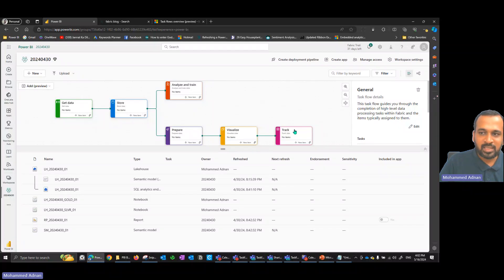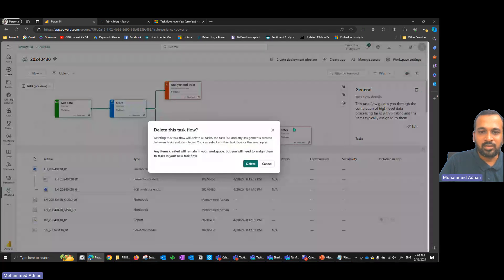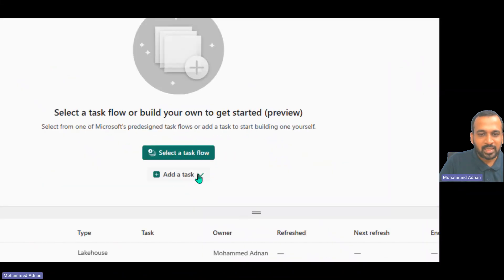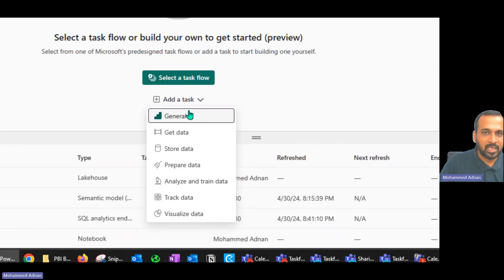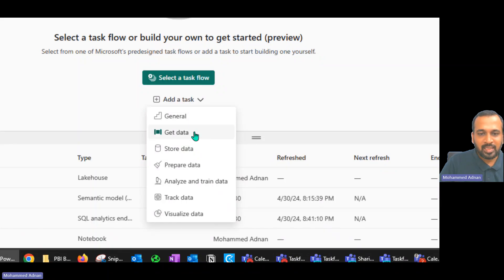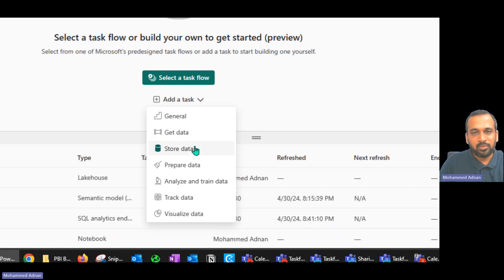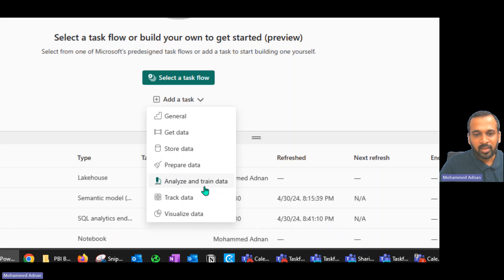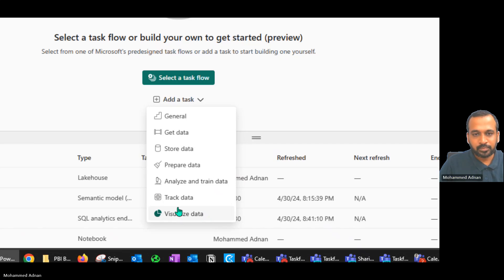After deleting everything, you see a blank canvas with an add task option. The task types available are: General — for any general use; Get Data — to ingest data; Store Data — for warehouses or lakehouses; Prepare Data — for dataflow or notebook activities; Analyze and Train — for machine learning models; Track — for live interaction and live tracking of reports; and Visualize — to display data in Power BI.